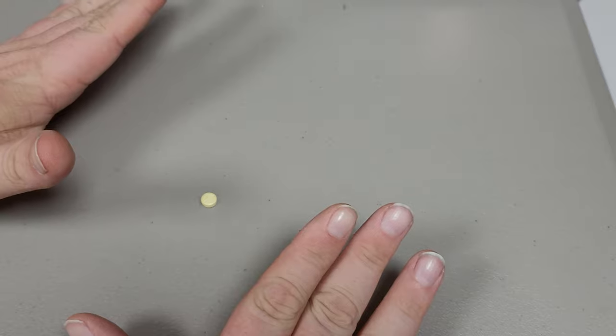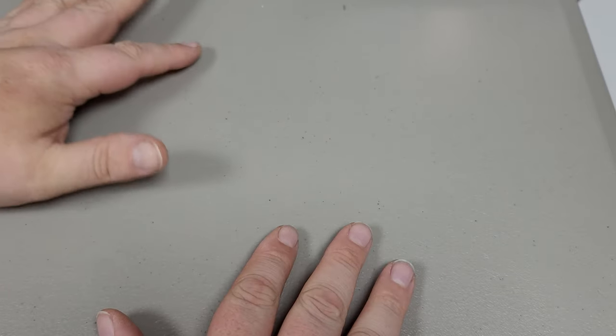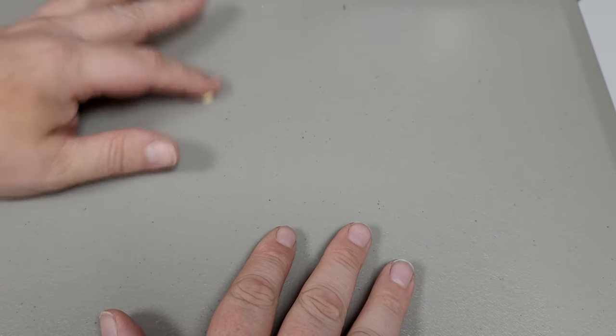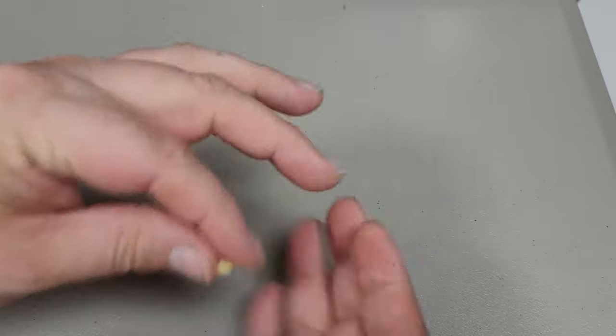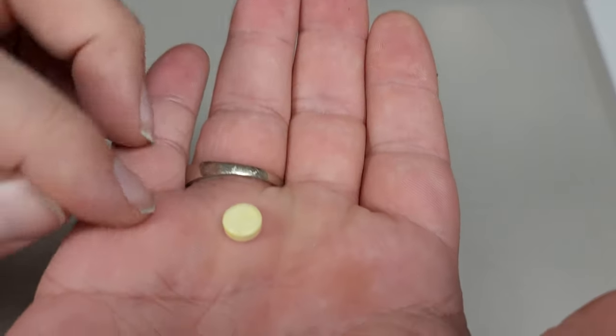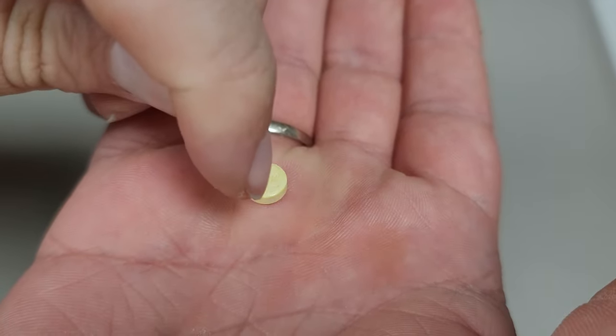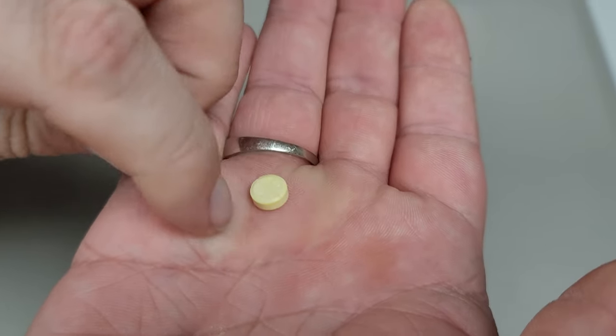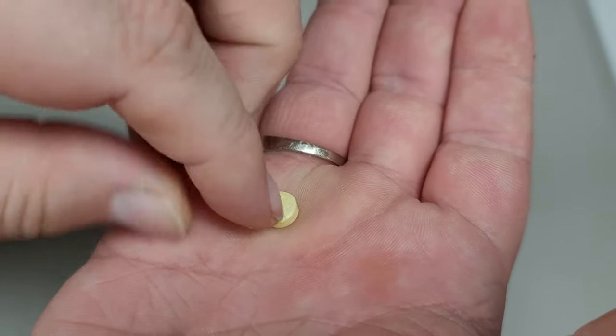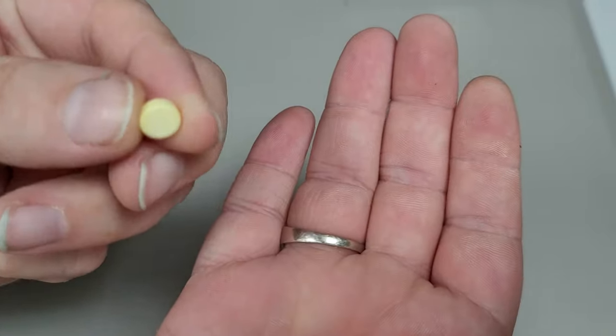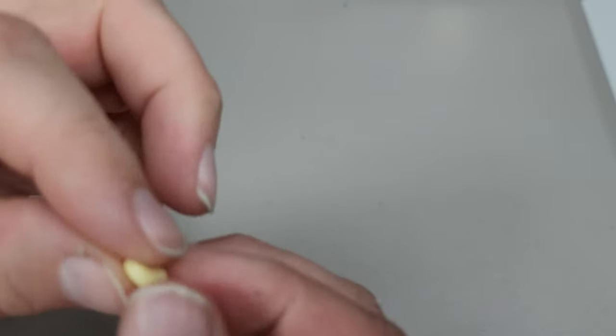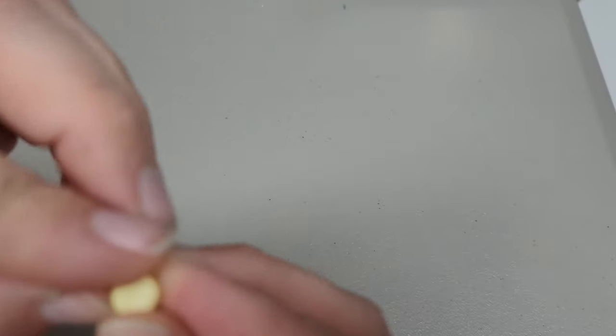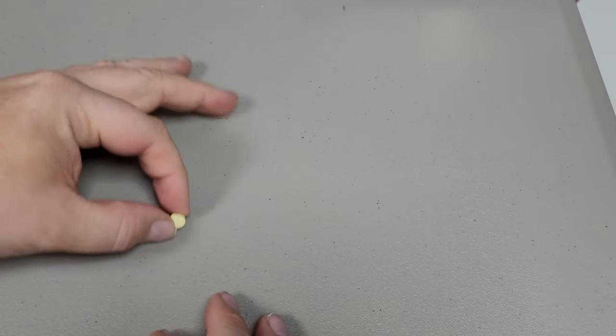So why not just use a regular commercial pill splitter? They have blades in them, right? Well, when I use a commercial pill splitter, the blade starts going in and then it goes off to one side or the other, and then it creates a crater of powder in the middle. So that's not exactly useful. These things are best broken in half by snapping them, not cutting them.